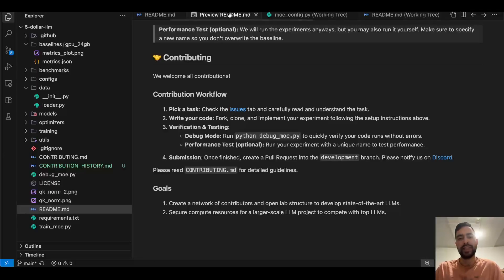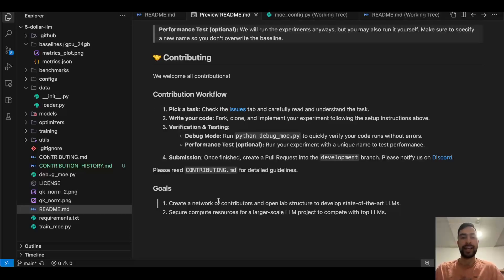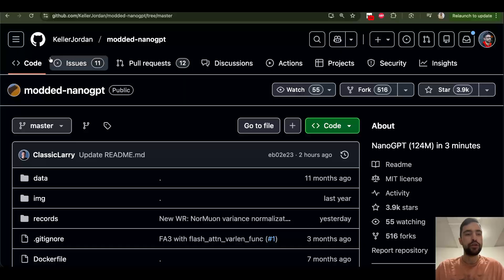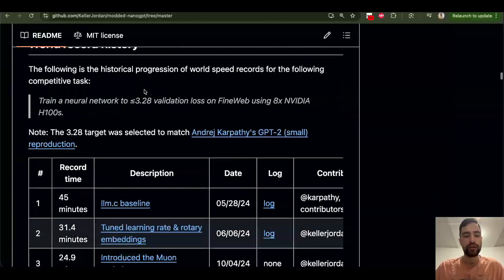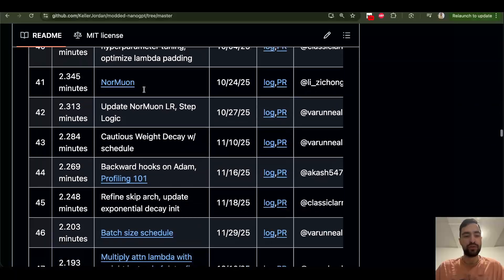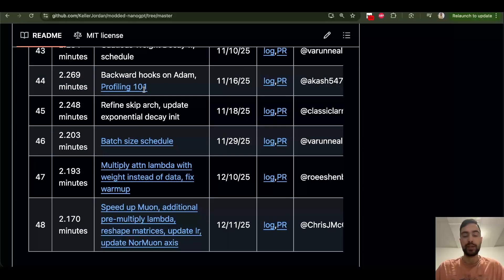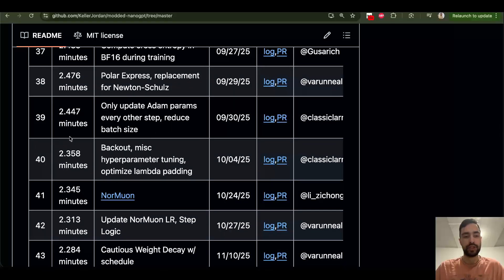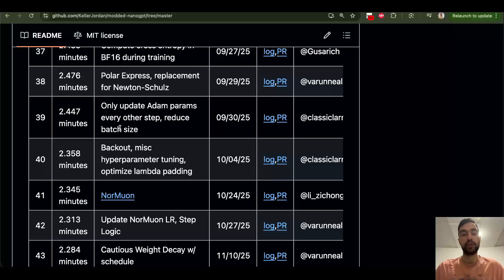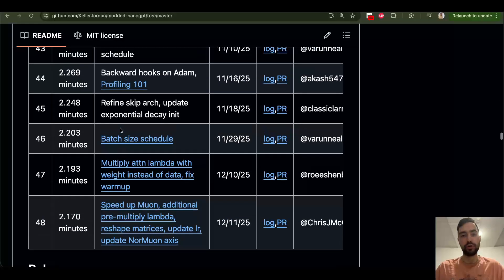Our goal with this $5 LLM is to create a structure of how we do this research together and then learn and then do more research, open source research, and then get compute for the big LLM. We need a lot of compute, but we will get it in a few months. If you go to modded nano GPT, all of these new records, all of these things here, we probably need to implement all of them. There is so much stuff to do, so you don't need to feel lost.